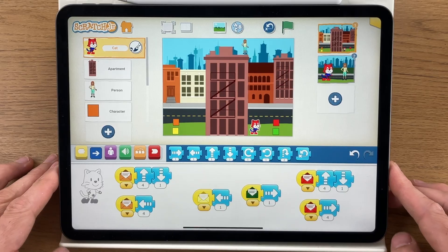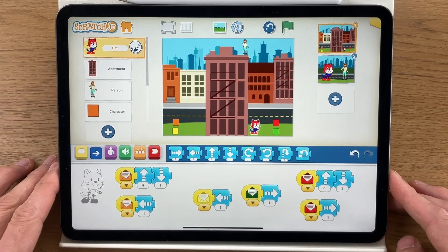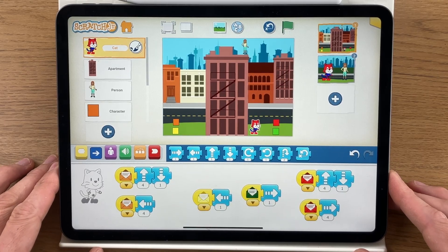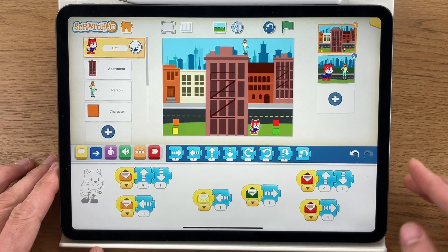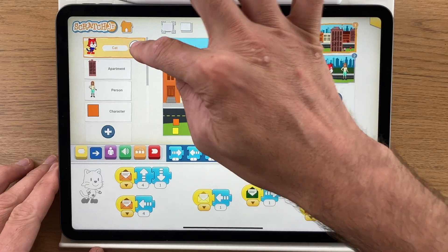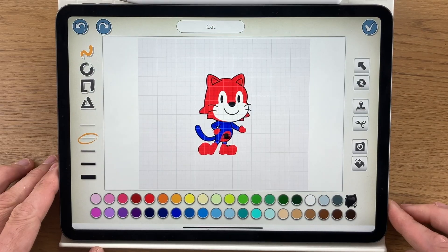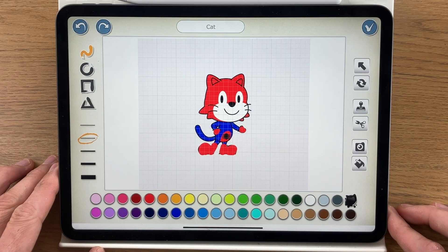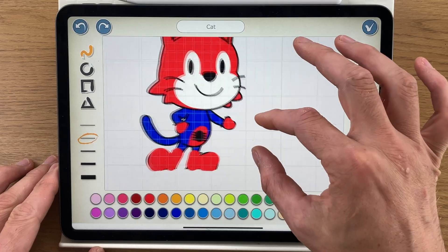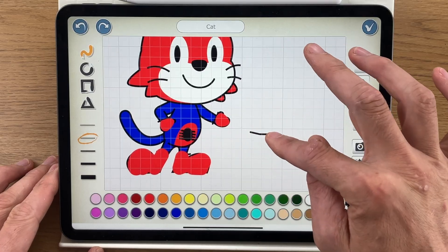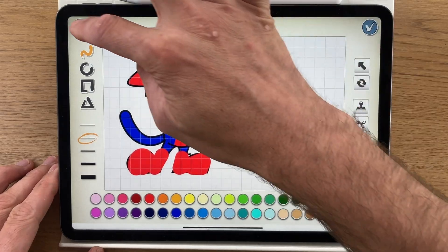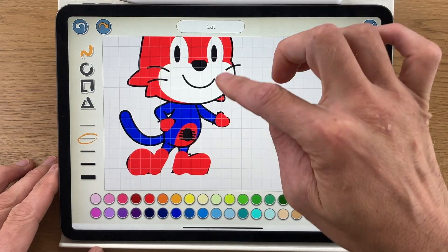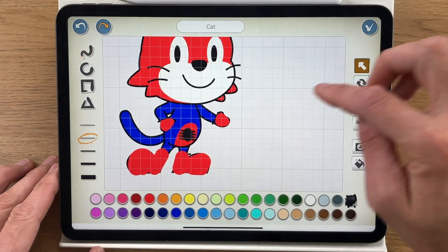Hello and welcome back to this very quick tutorial on how to make a Spider-Man game in Scratch Junior. I'm using stock characters here — I've converted the cat into Spider-Man by changing the colors.